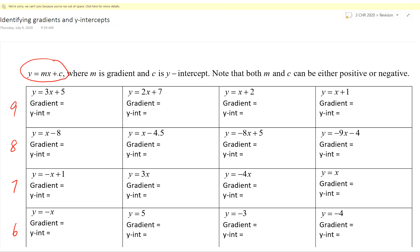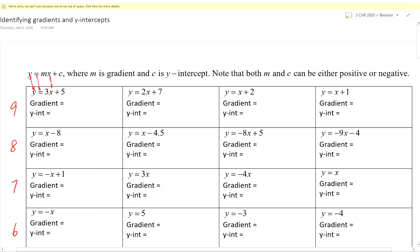We're going to be doing direct comparison. Here we have y equals 3x plus 5. What you need to do is compare y and y — they are the same. Compare x and x — they are the same. So the value of m is 3, and the y-intercept is 5.